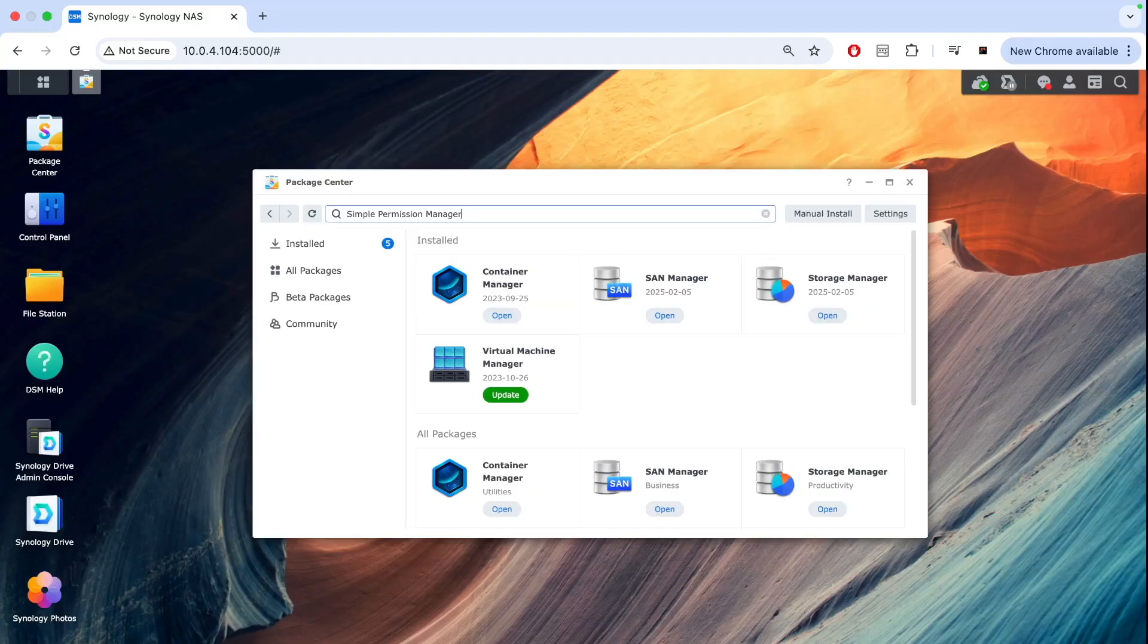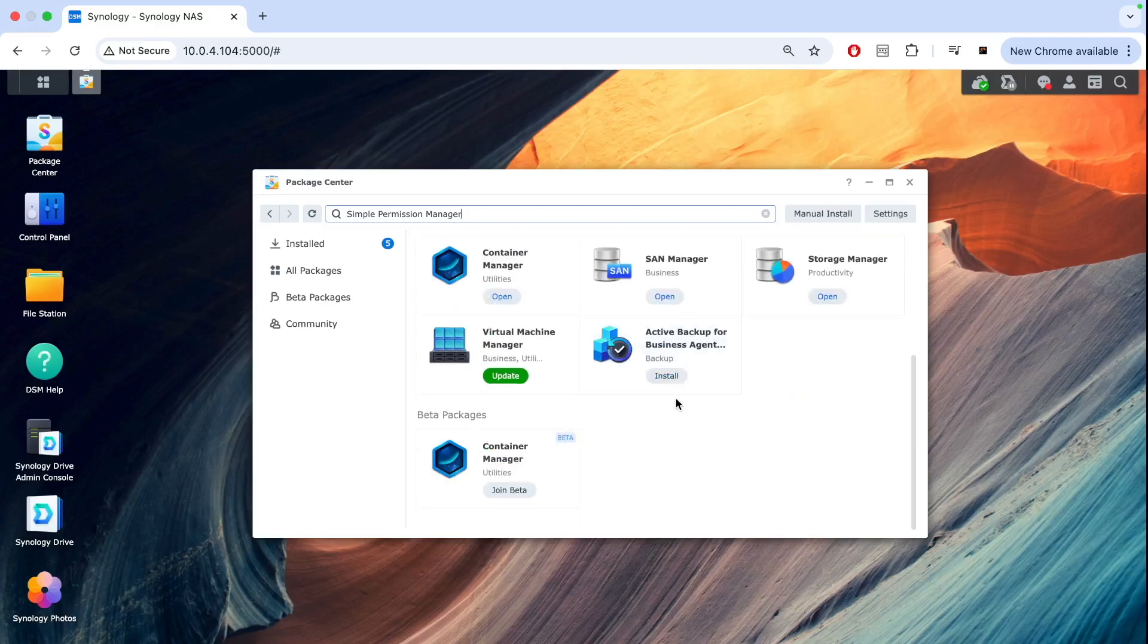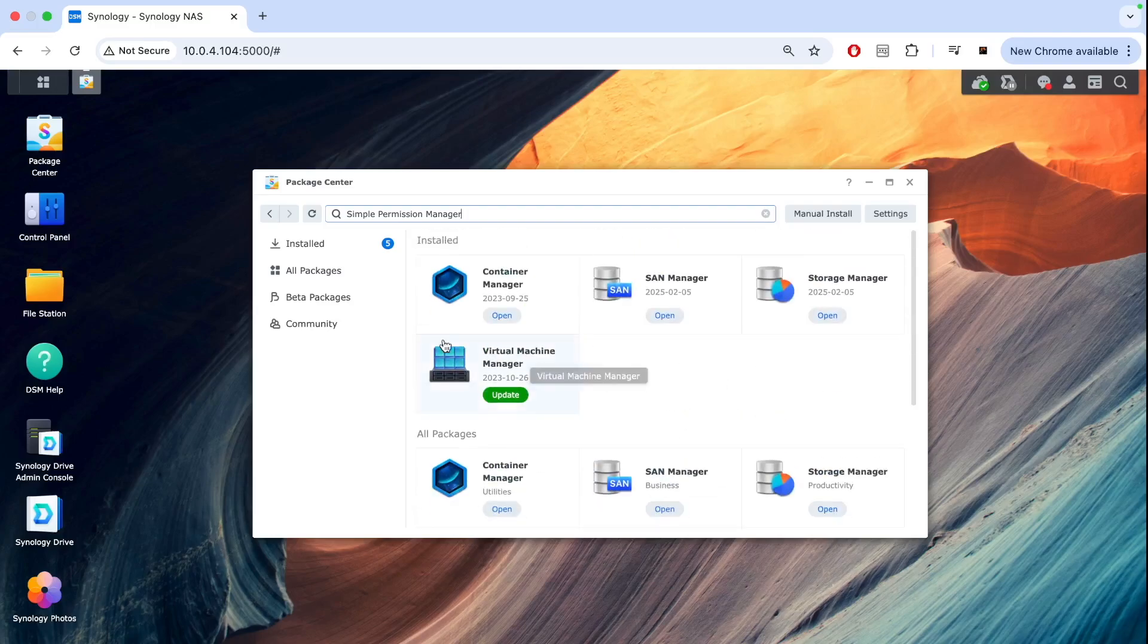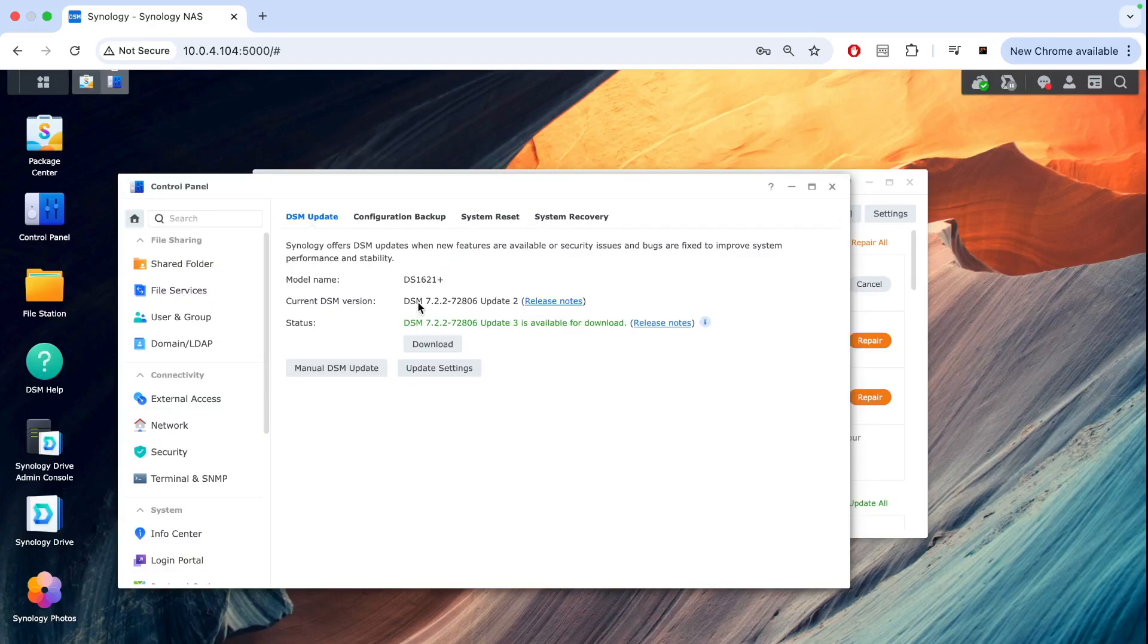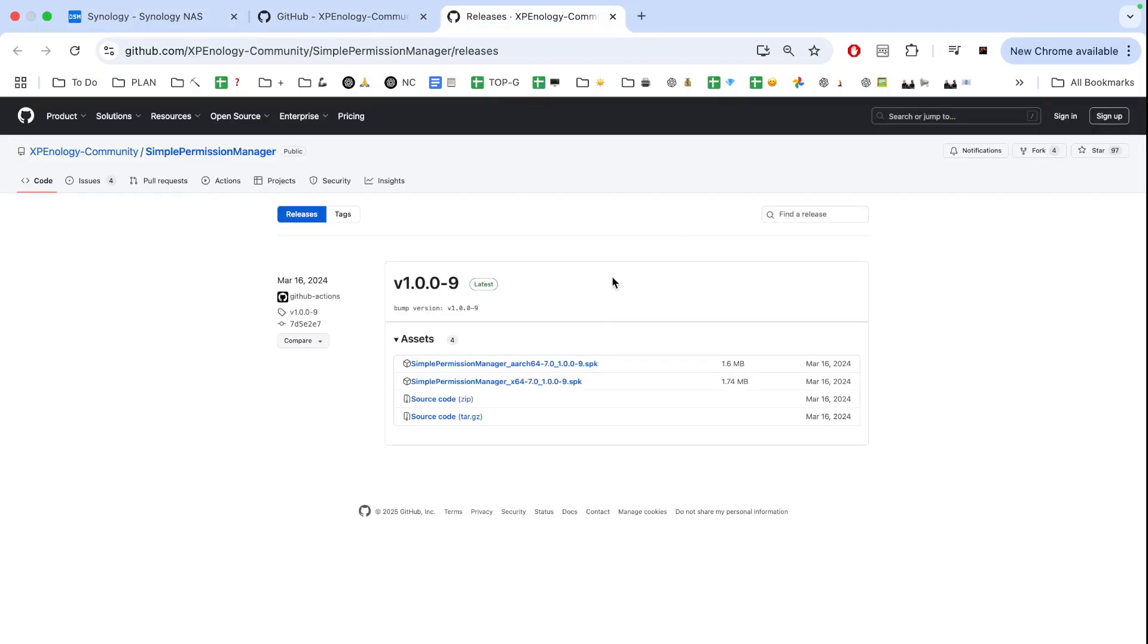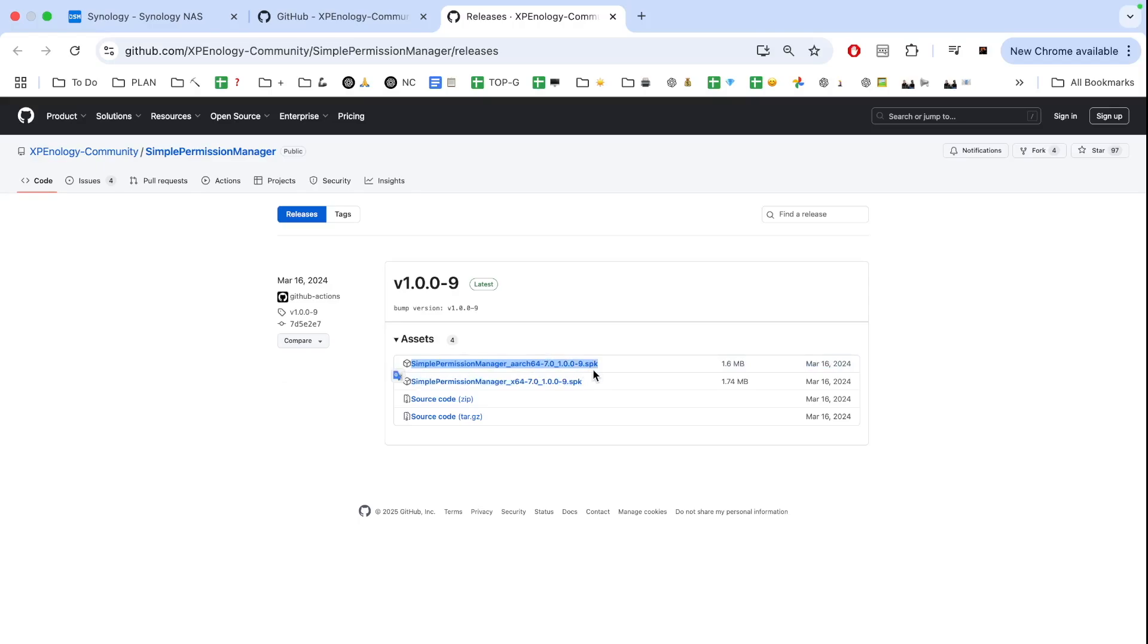The first step is to install Simple Permission Manager, but as you can see, it's not in the general app library. We're currently using 7.22 version of DSM. Here's the Simple Permission Manager package that we need to install first. There are two different versions: one for x64 CPUs like AMD and Celeron, and the second for ARM CPUs like Realtek. We need the x64 version.